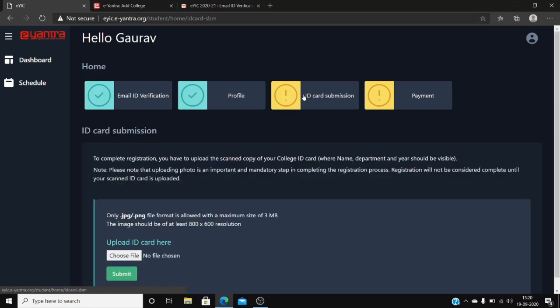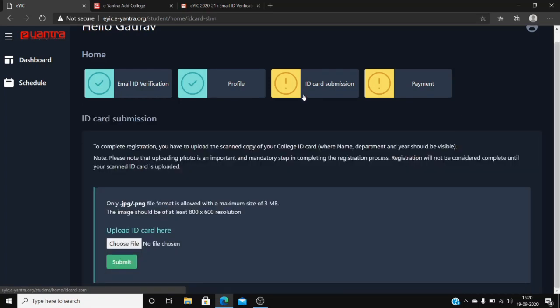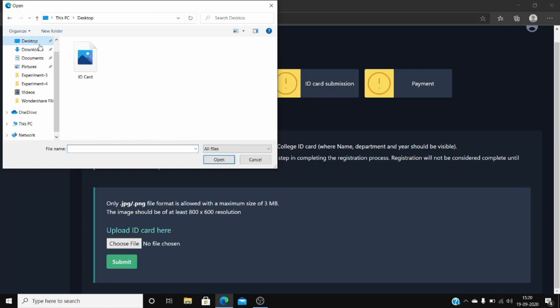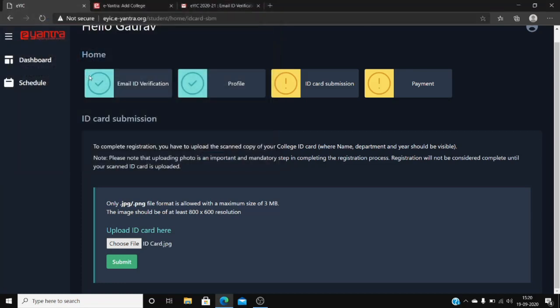Now quickly grab your ID card, take a snapshot of it, and upload it over here. After selecting your ID card image, click on submit.